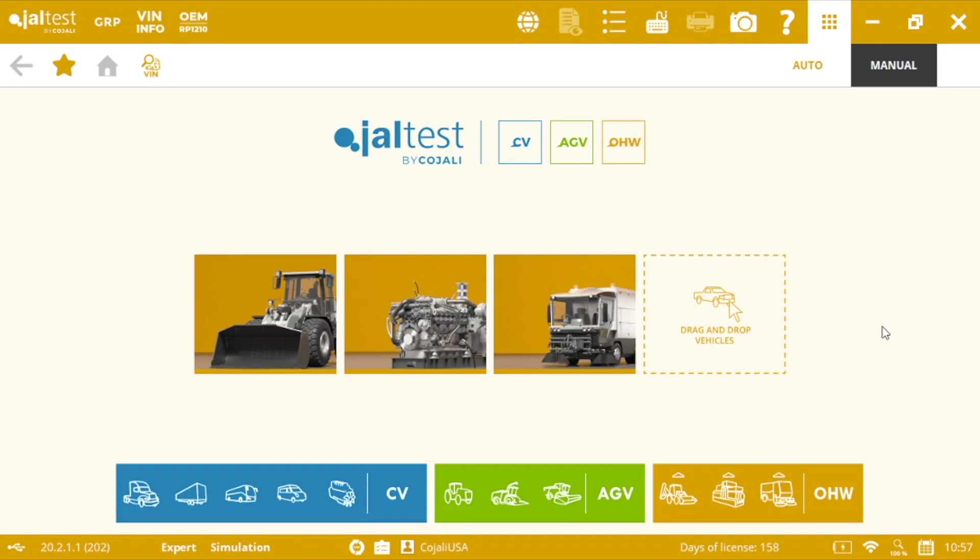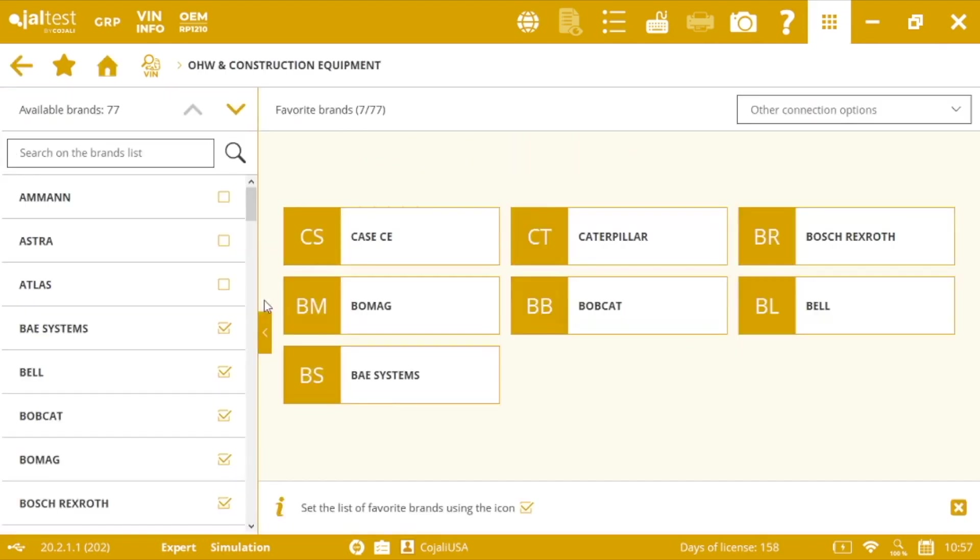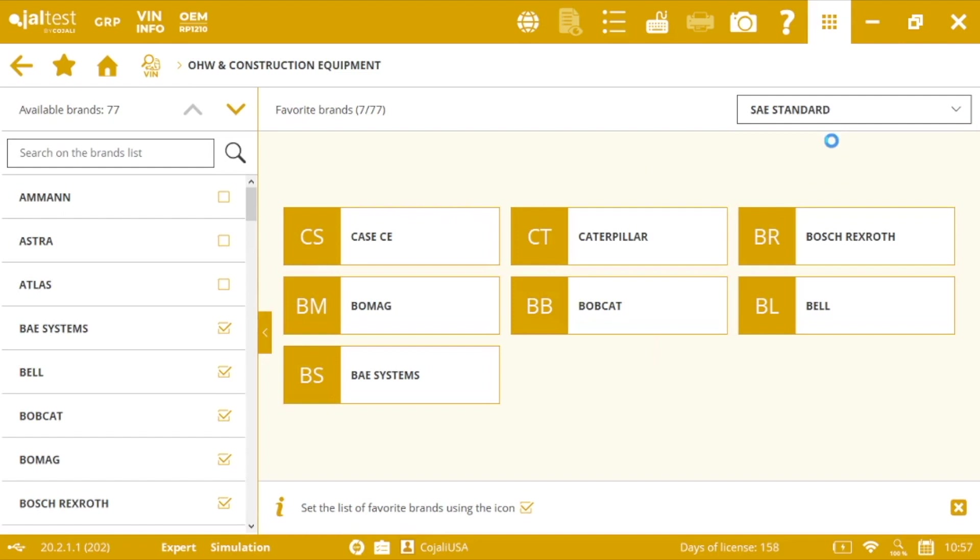And you can always use the SAE standard functionality, regardless of the manufacturer. So from the main screen, you will click on off highway and construction equipment. And then on the top, in the right, you have other connection options. As you can see, SAE standard.